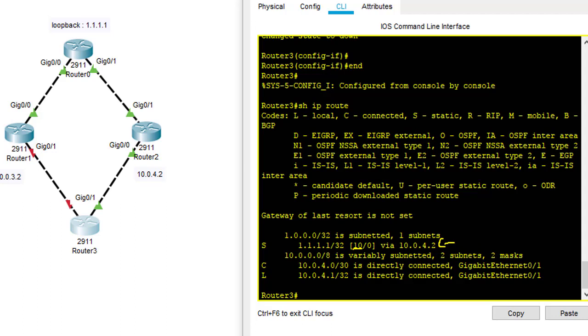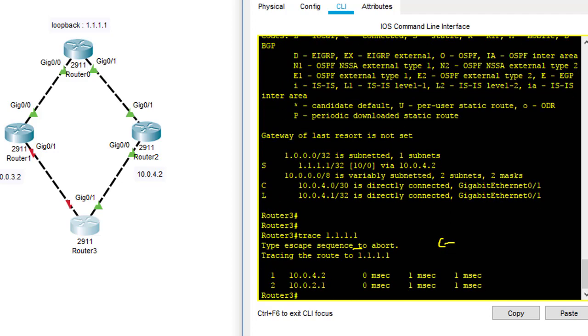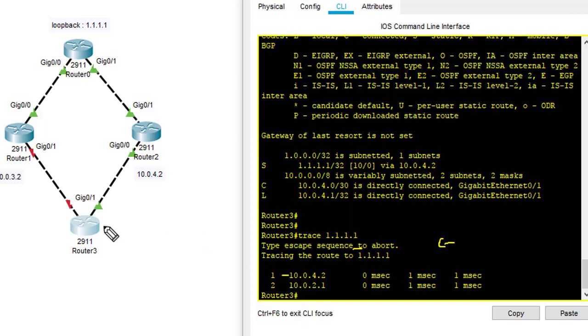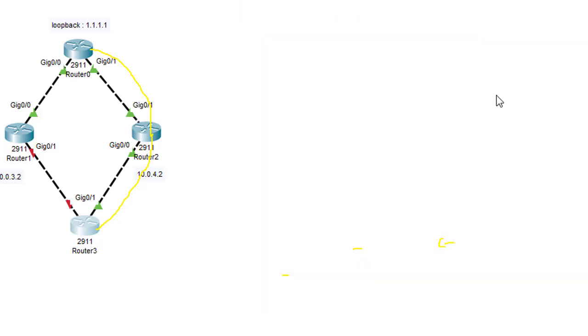And trace again to 1.1.1.1. As you can see now it goes through router 2 here, which is 10.0.4.2. Traffic would like to go through from router 3 to router 2 and then to router 0 here. So this is the concept of the floating static routes. I hope you guys understand about it and enjoy my video. Thank you very much.